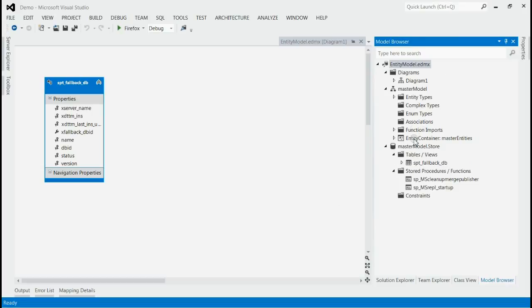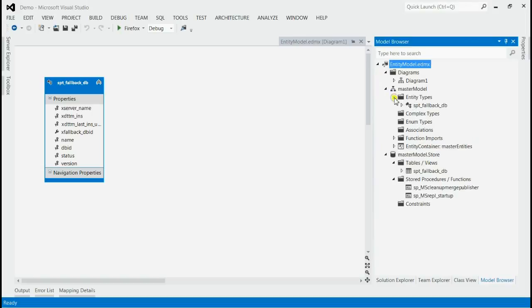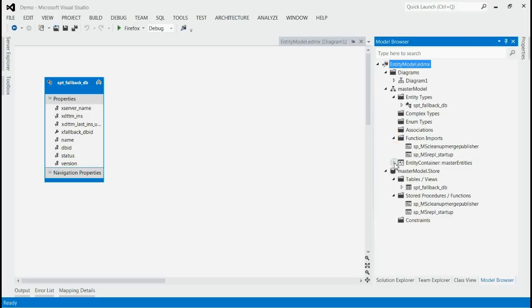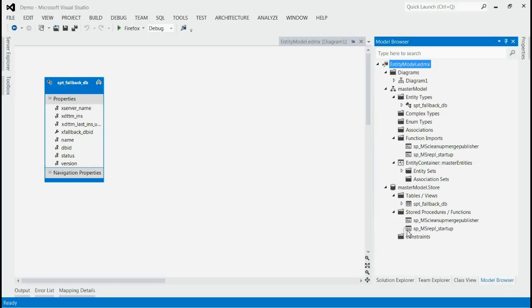Inside model browser you can see the type of tables or stored procedures or functions listed, and any of the complex types or entity types from database. It will be listed under entity model, model browser.